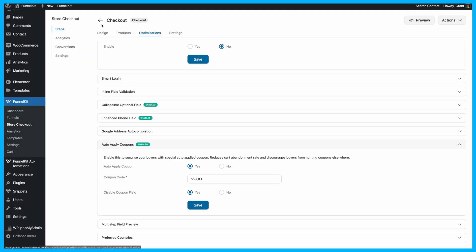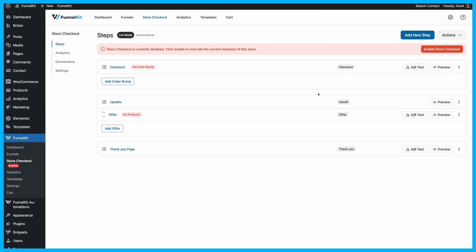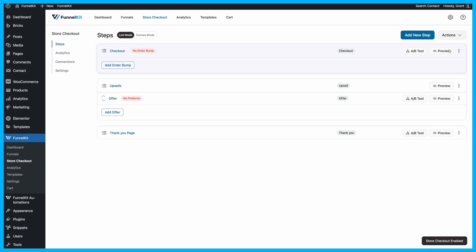To make sure everything is live, head back to the Store Checkout page and toggle on the Enable Store Checkout option.